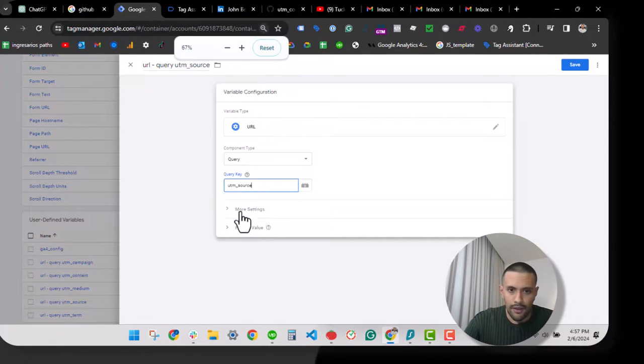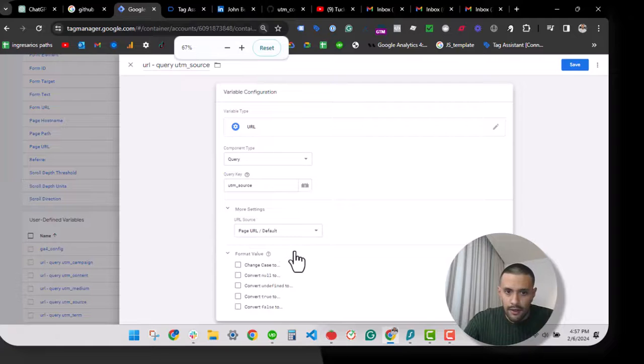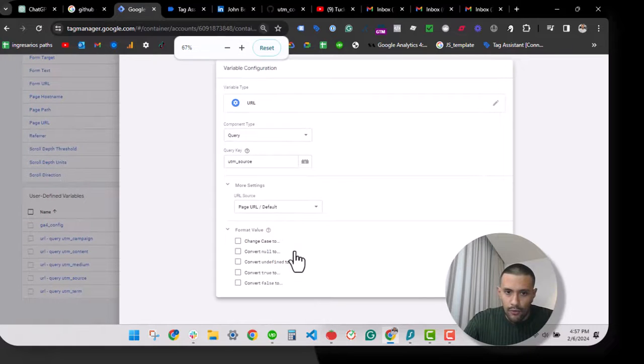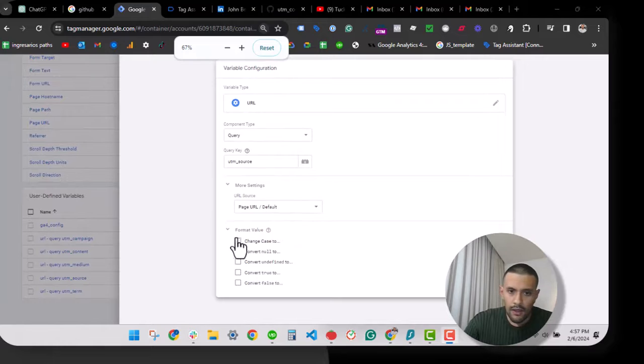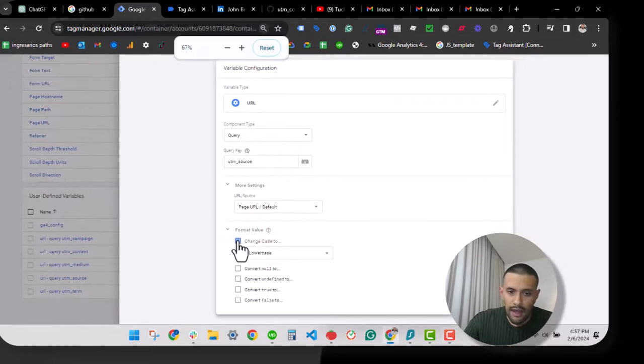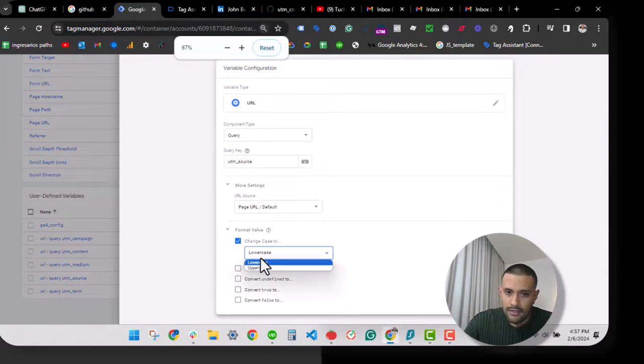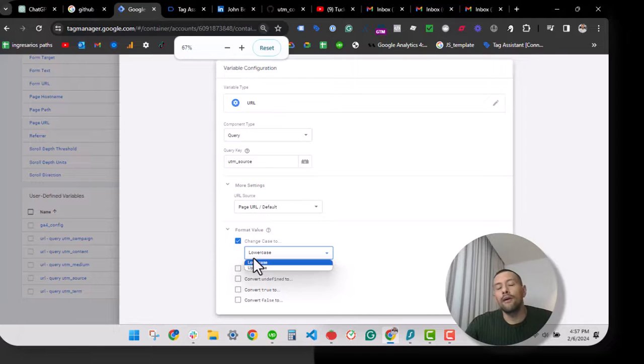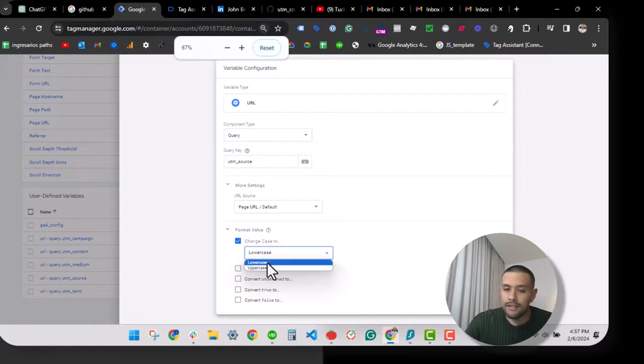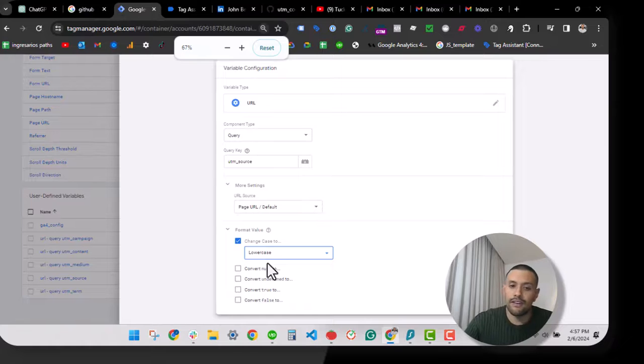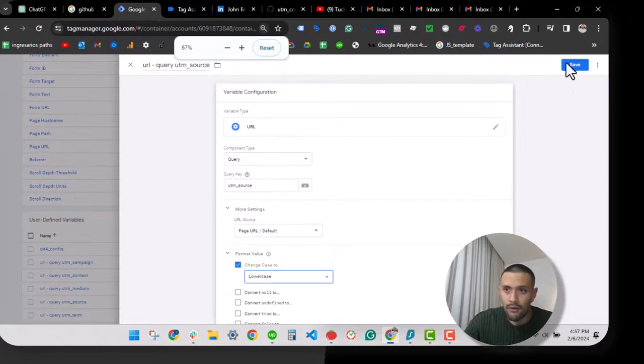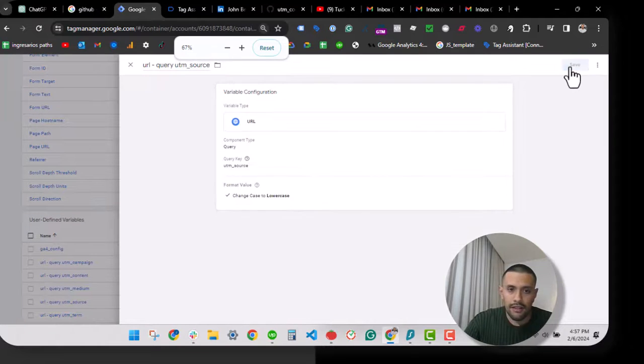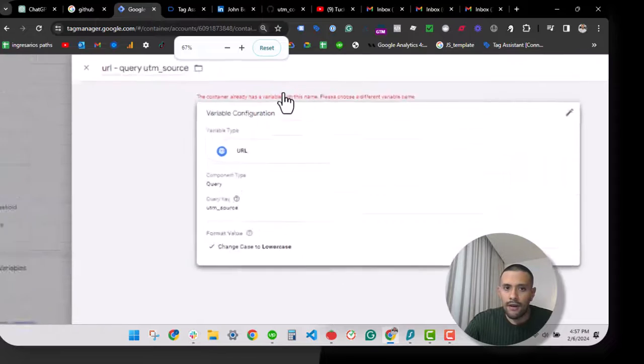Furthermore, we will add that in case of a value that is not in lowercase or is in uppercase, let's standardize everything in lowercase. All right, let's save. But as I already have all this name, it's not possible.